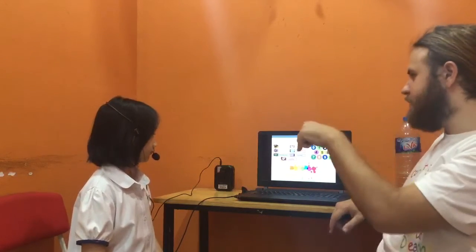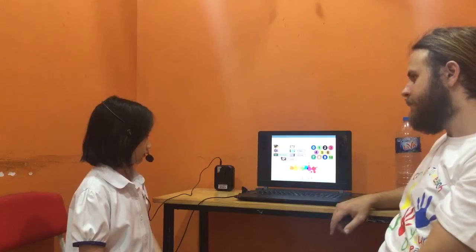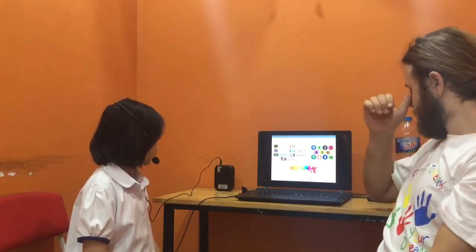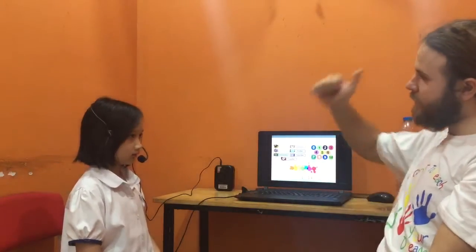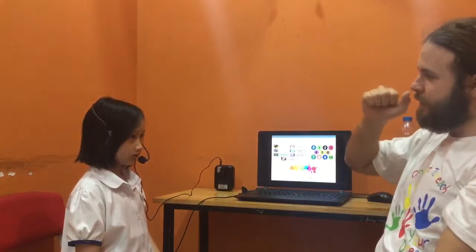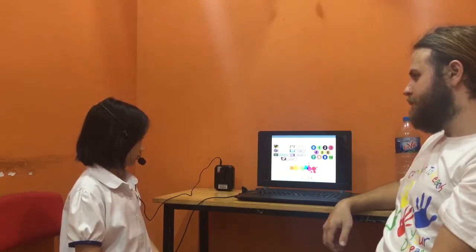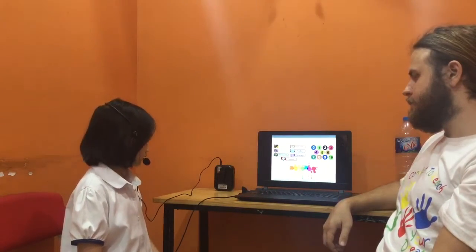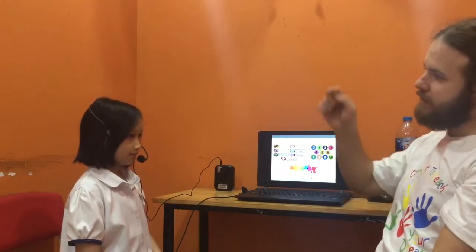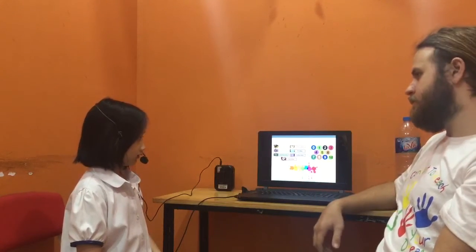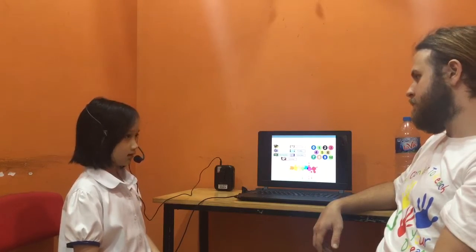What day is it today? Today is... Wednesday. Good. And what day was it yesterday? Yesterday is Tuesday. Good. And what day is it tomorrow? Tomorrow is Thursday. Thursday.